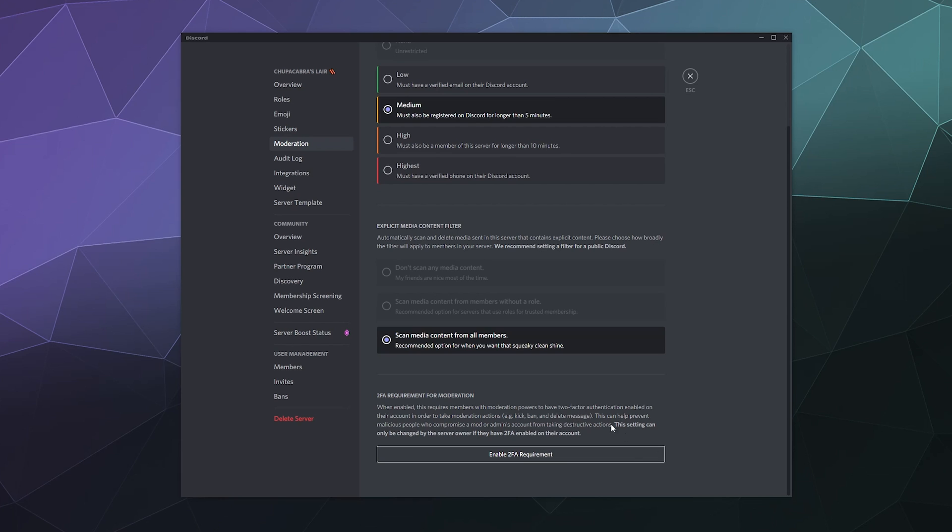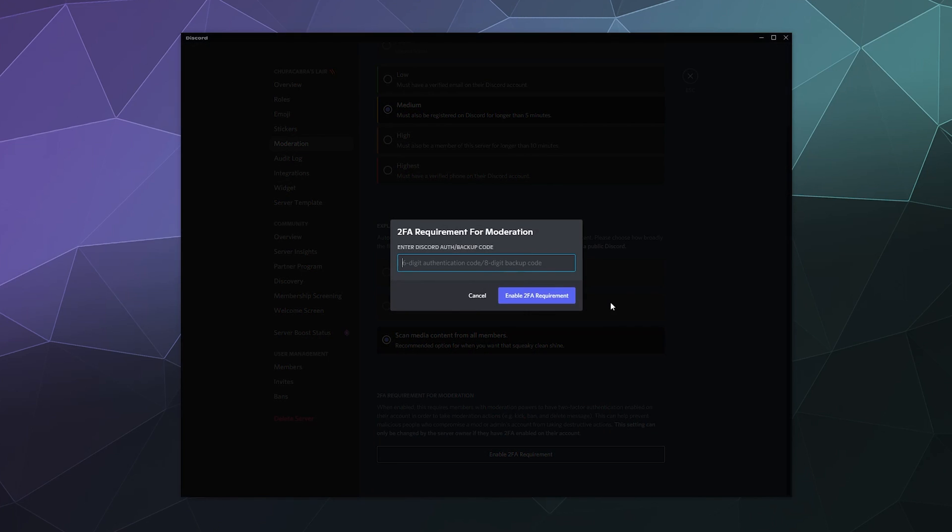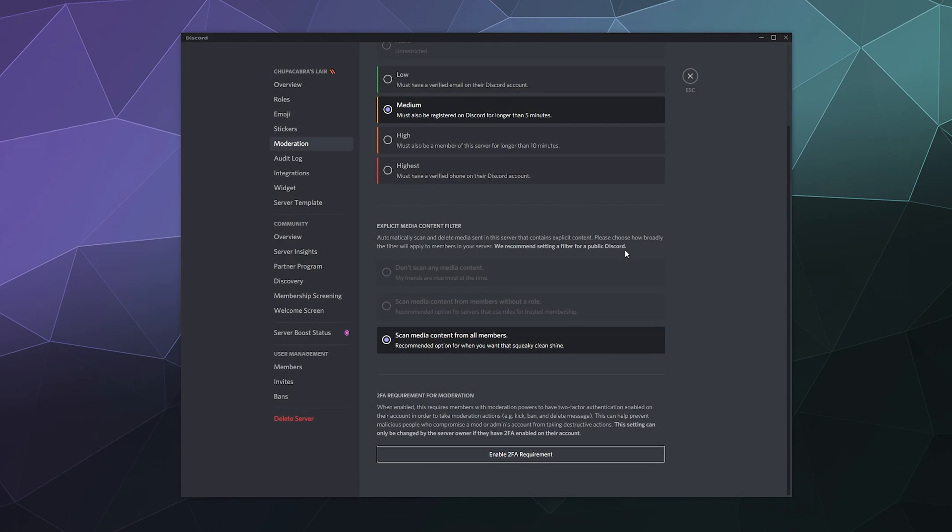So to enable this, all you have to do is literally click on the enable button. And if you yourself are using two factor authentication, which you should, you can enter your authentication code from your authenticator on your phone here and then click enable and it should be enabled.